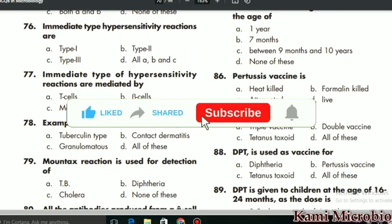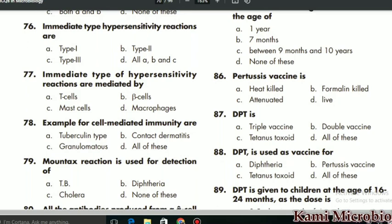Welcome again guys, welcome back to another video lecture by Coming Microbiome Chester. Today in this video lecture we are going to see another 25 MCQs, covering MCQs 76 to 100. In the previous video lectures — almost three to four videos — we already covered 75 MCQs related to Chapter 8, Immunology. If you missed those, they are present on my channel; you can go back and watch them, and there will also be a link in the description box.